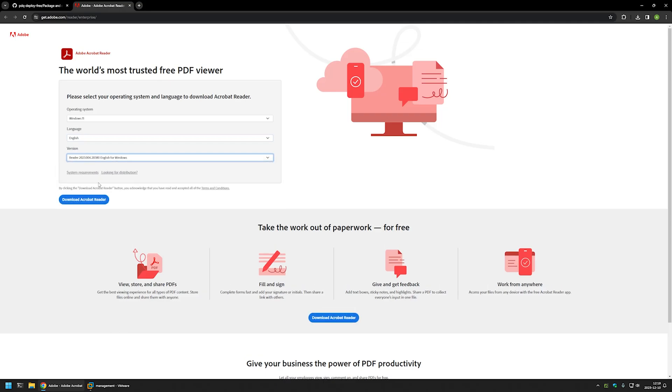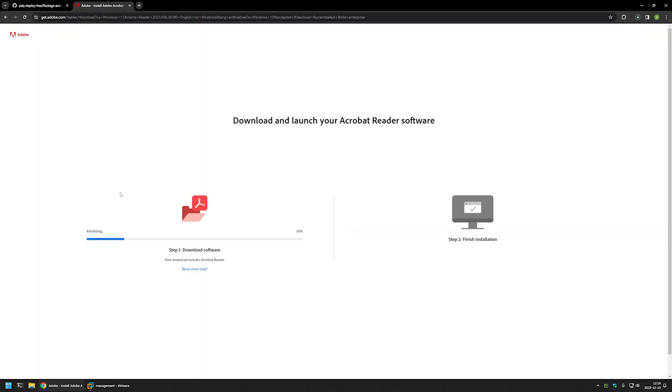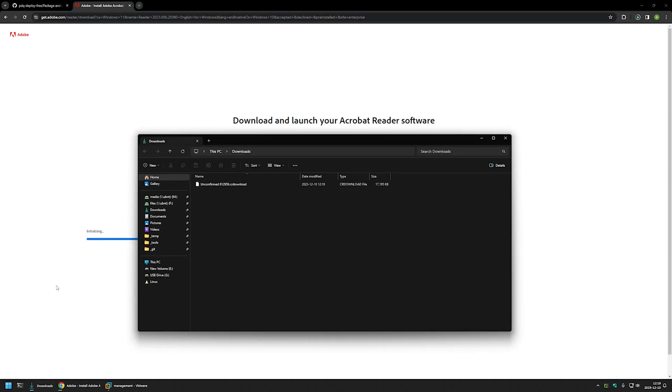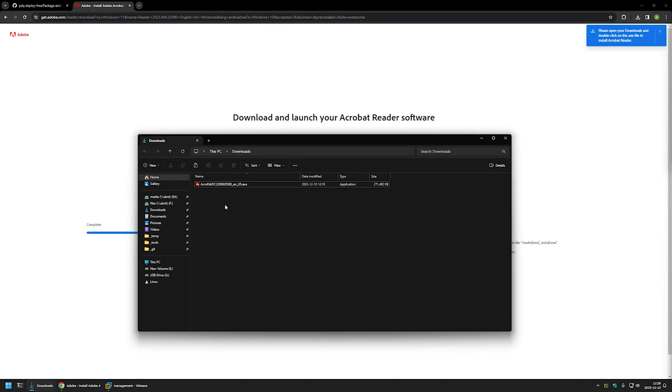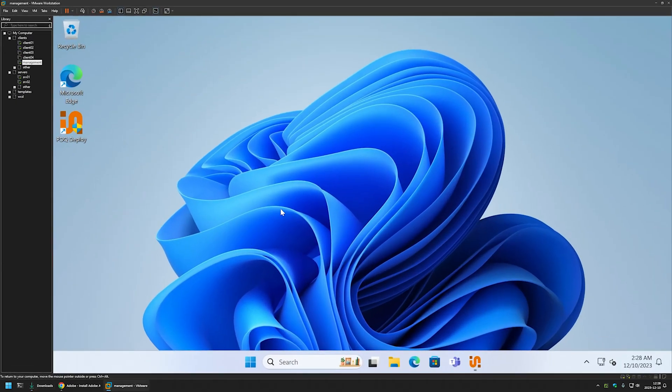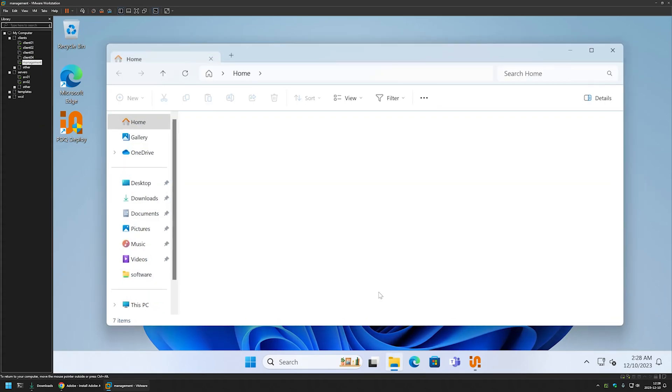Then I will click on download Acrobat Reader. Then I will go to my downloads folder and wait for my executable. Now that I have my executable, I will right-click on it, select copy, and then I will go to my VMware workstation where I have my Windows environment.